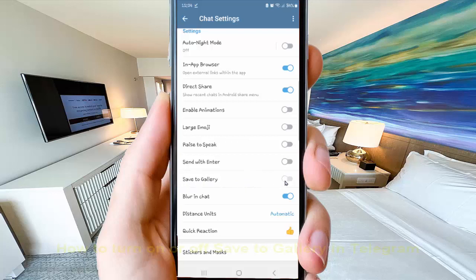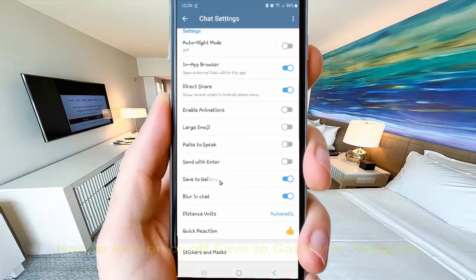Tap the switch until blue to turn on, or tap the switch until grey to turn off.